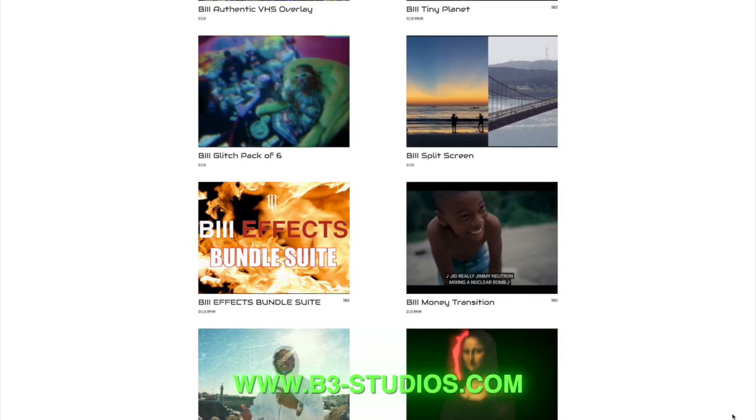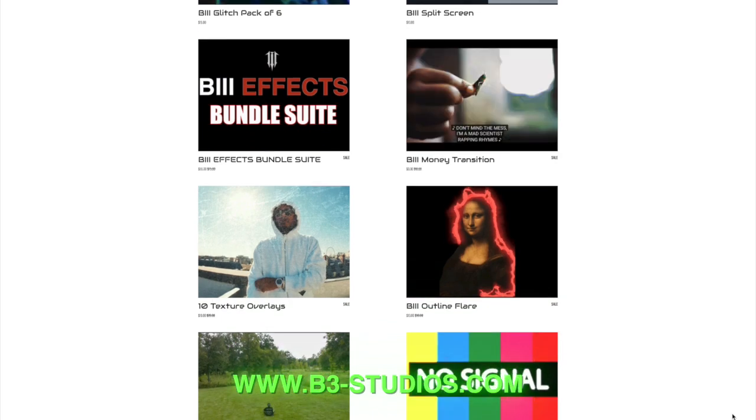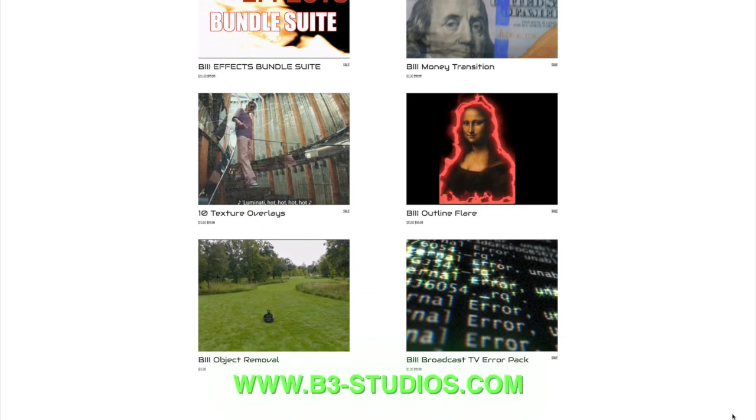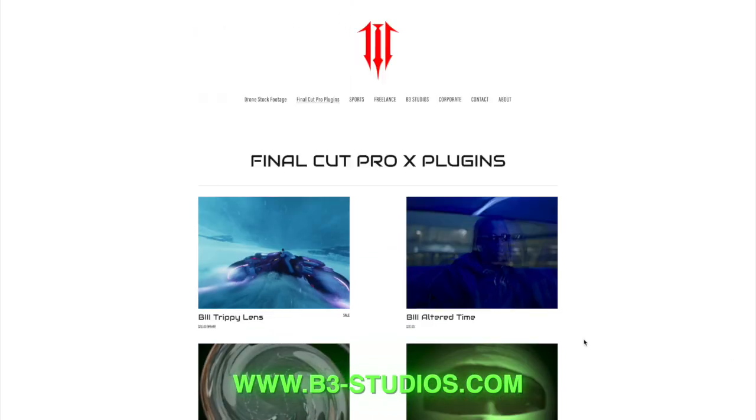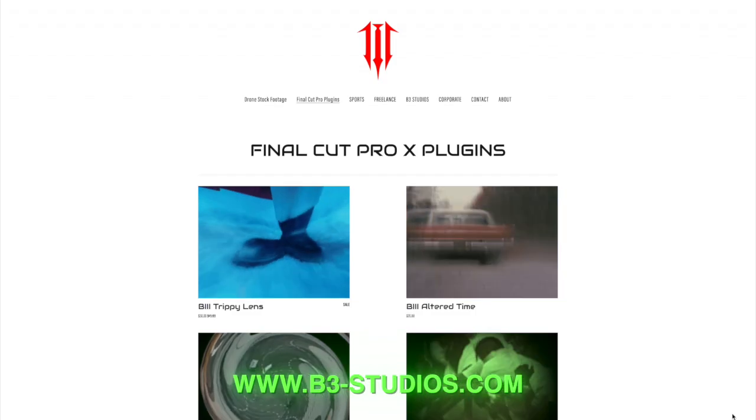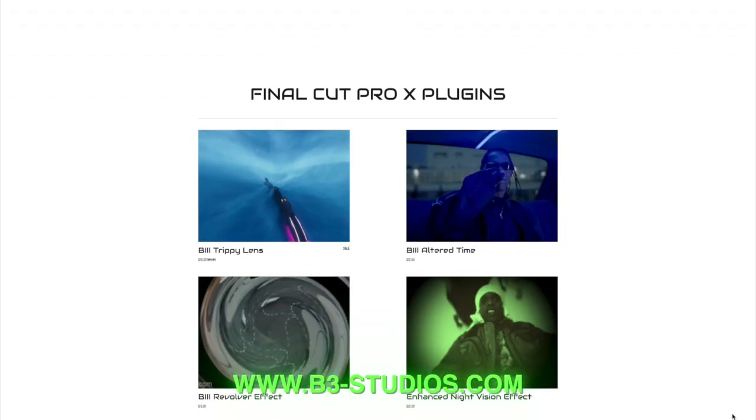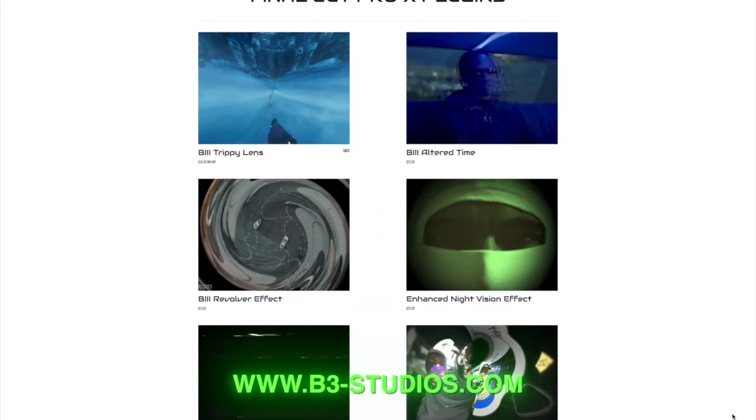Whether you're a beginner in Final Cut Pro or you're experienced, it'll help you out either way. Alright guys, I appreciate your time and I will talk to you guys soon. Thank you.